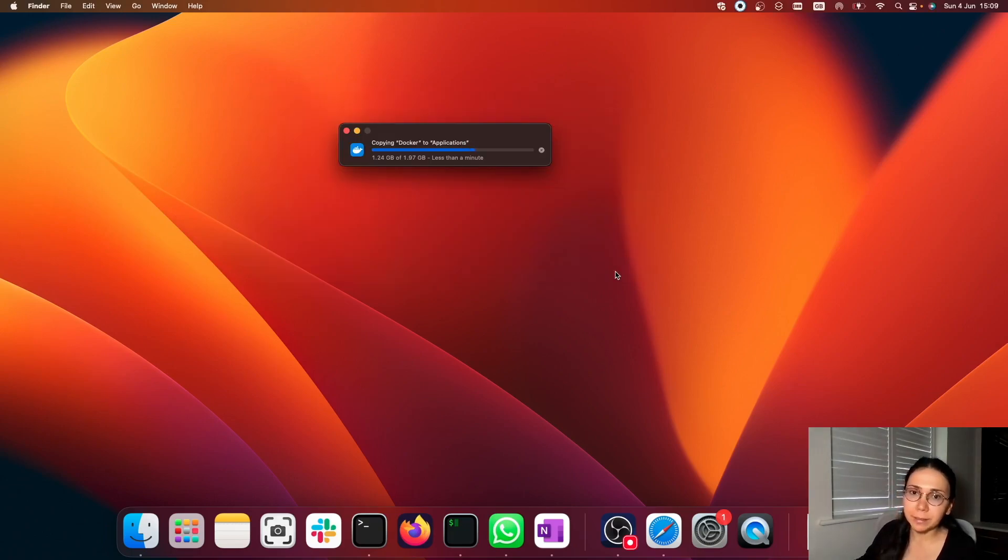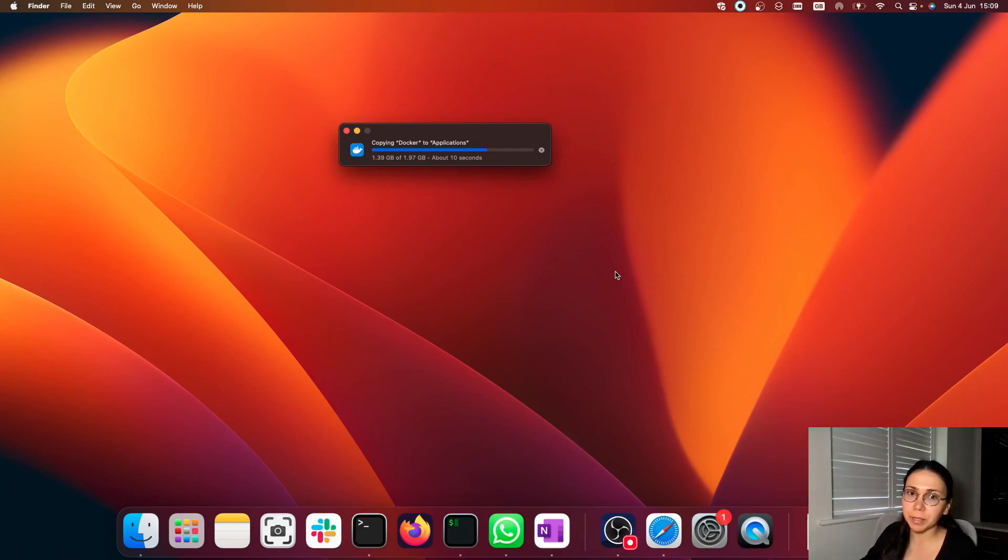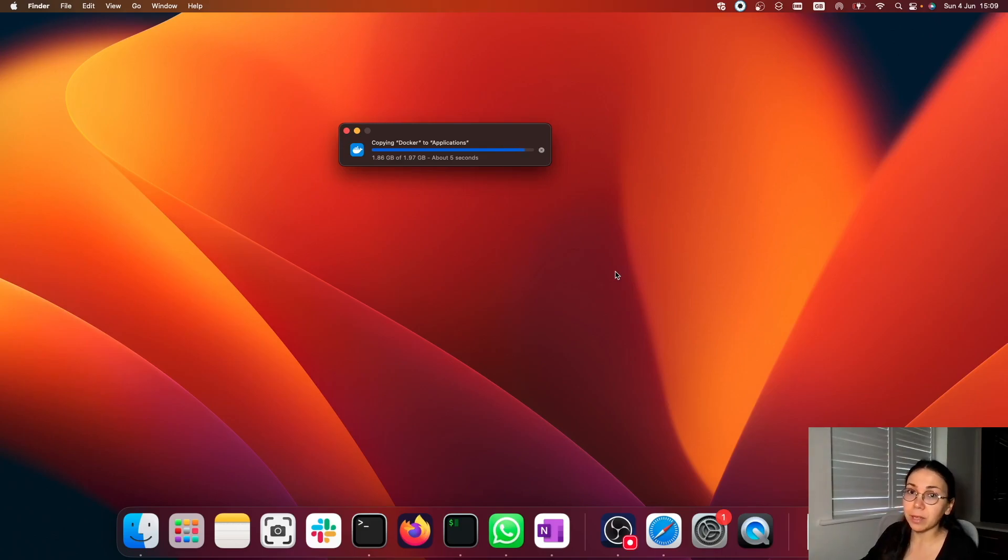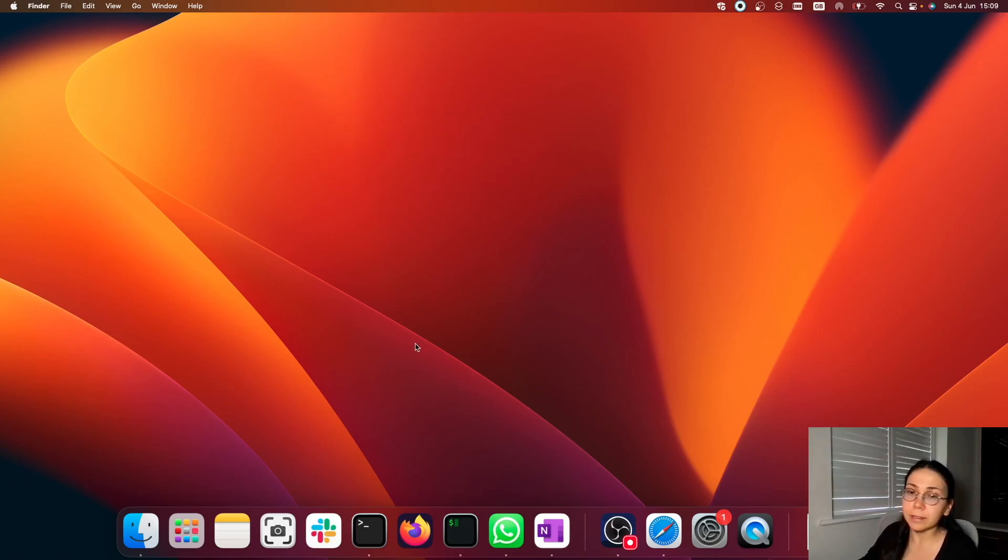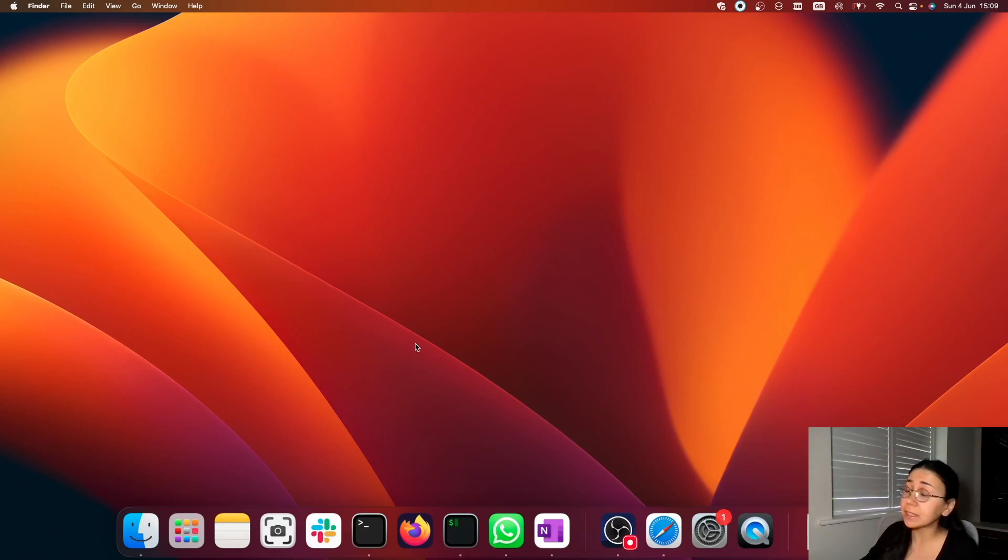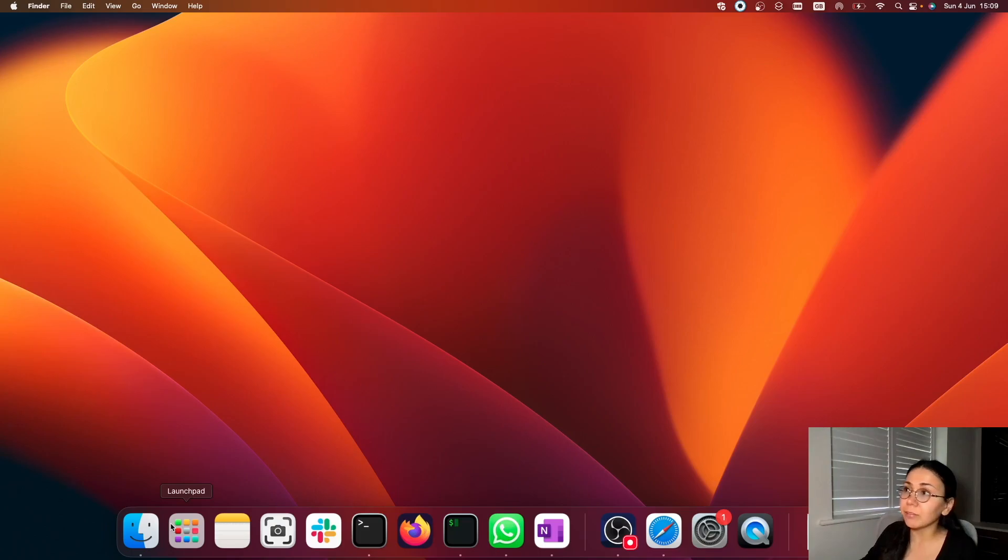While it's being downloaded, I just want to mention something about Docker GUI, the Docker Desktop that we're currently downloading. The Docker Desktop allows you to review running containers, review or search for images in Docker global repositories, way easier than it is in the terminal.